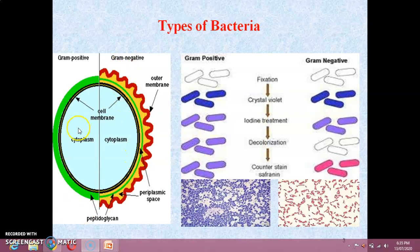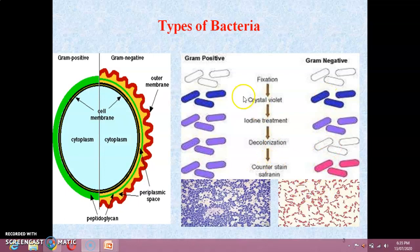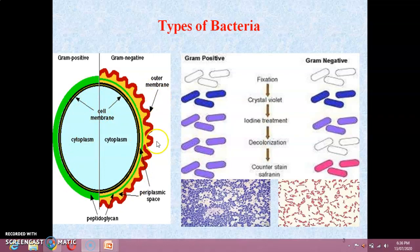In the Gram staining process, crystal violet and iodine treatment followed by decolorization and counter-stain safranin is used for both. Gram positive bacteria appear blue after staining and gram negative appear pink after staining. The basic structural difference is that gram positive bacteria do not contain any outer membrane, but gram negative bacteria contain the outer membrane as well as the periplasmic space.